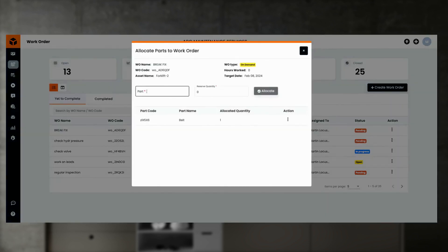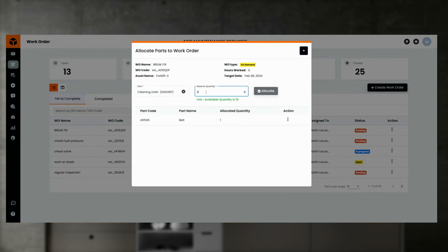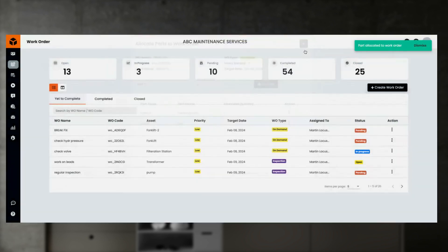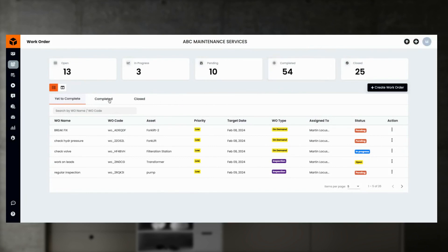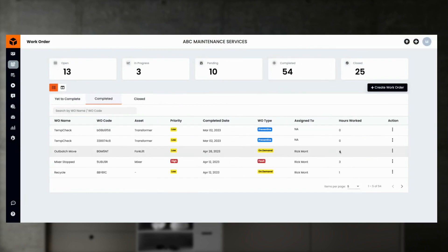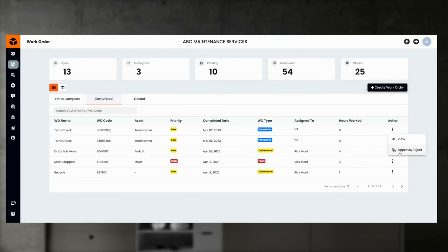You can also allocate parts to a specific work order. To allocate parts, open the parts allocation option, search for the parts you want to allocate, enter the quantity, and submit. It is very simple and intuitive.